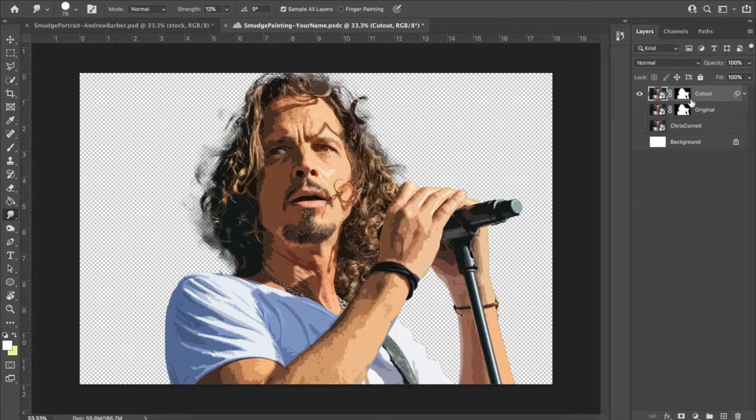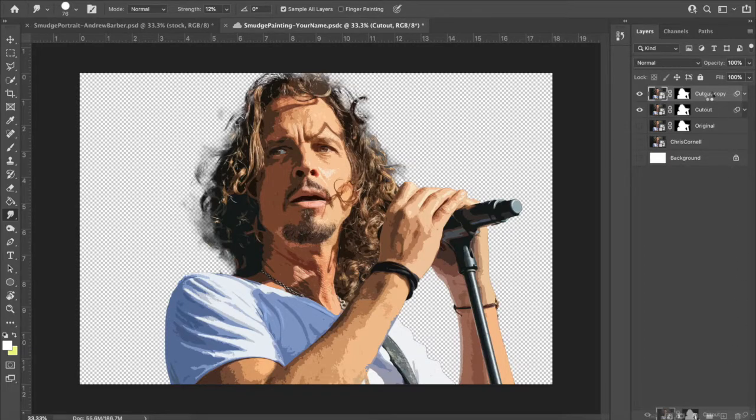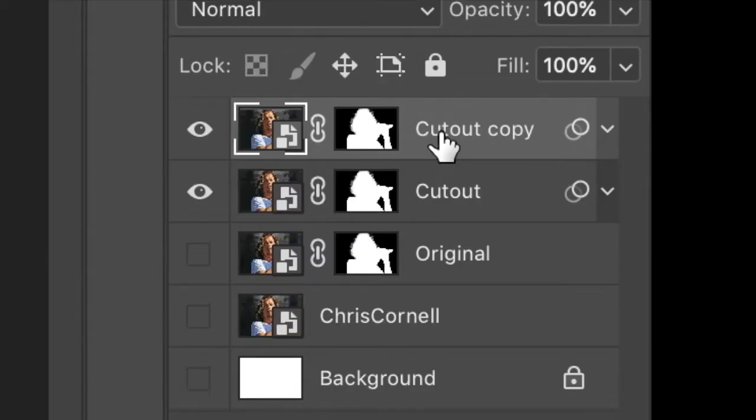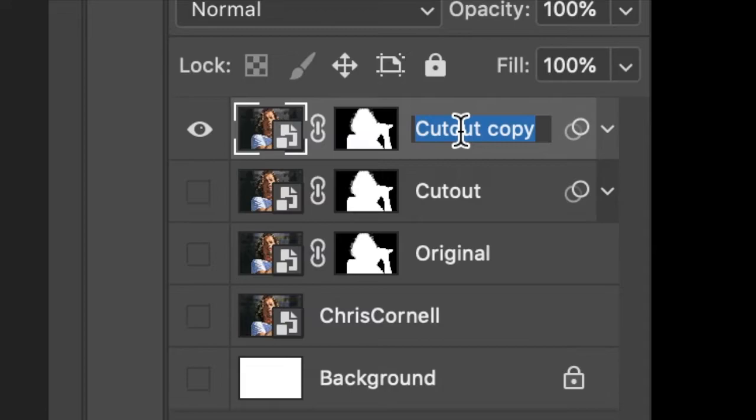Probably tired of doing this by now, but I want you to duplicate this layer. Click and drag it to the new layer icon, and you will see Cutout Copy. First things first, let's eyeball out Cutout. We don't need that anymore. Cutout Copy, you can double-click on the text. I want you to call this smudge.